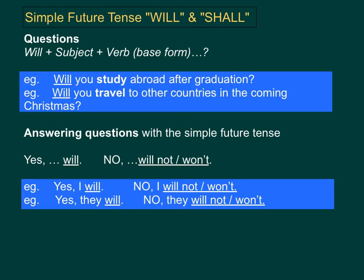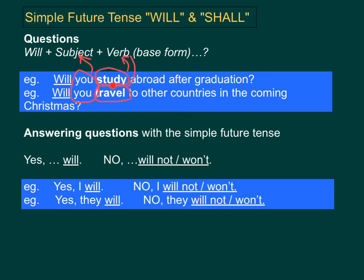Will and shall are also useful in questions or answering questions. For questions, we commonly use the form: will plus a subject plus a verb in its base form. For example, will you study abroad after graduation? Or, will you travel to other countries in the coming Christmas? In these examples, we use will plus a subject — which is you — plus a verb, in this case study or travel.